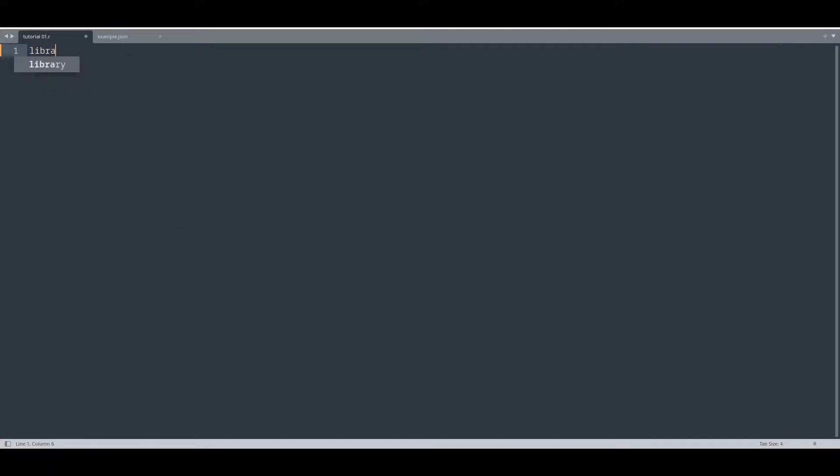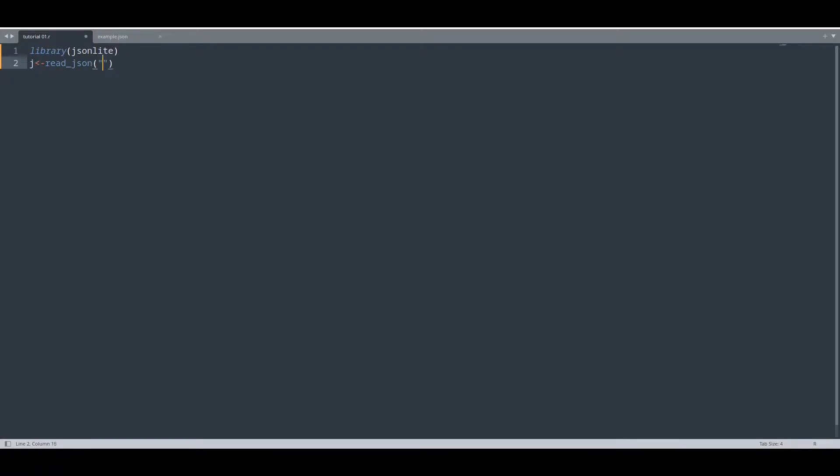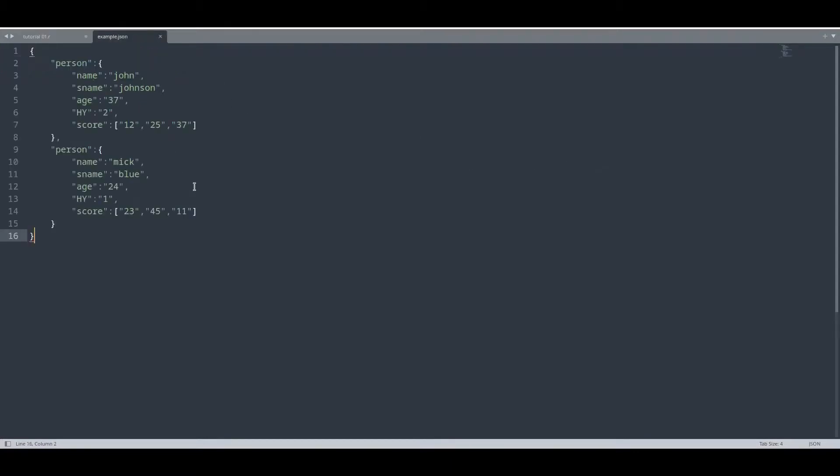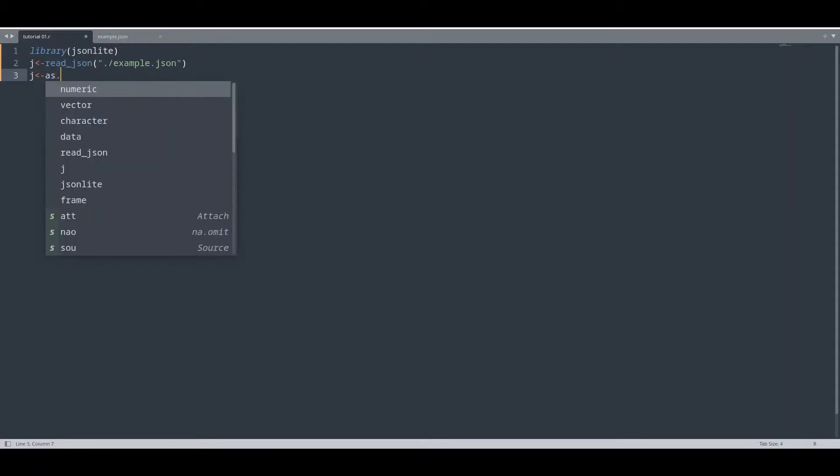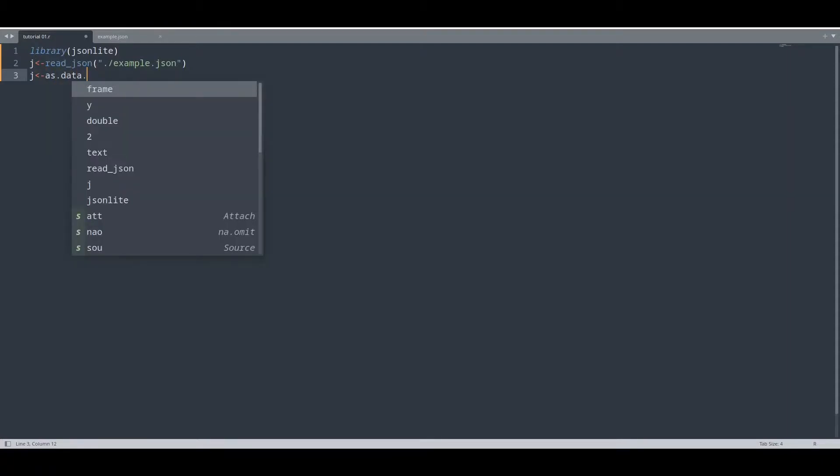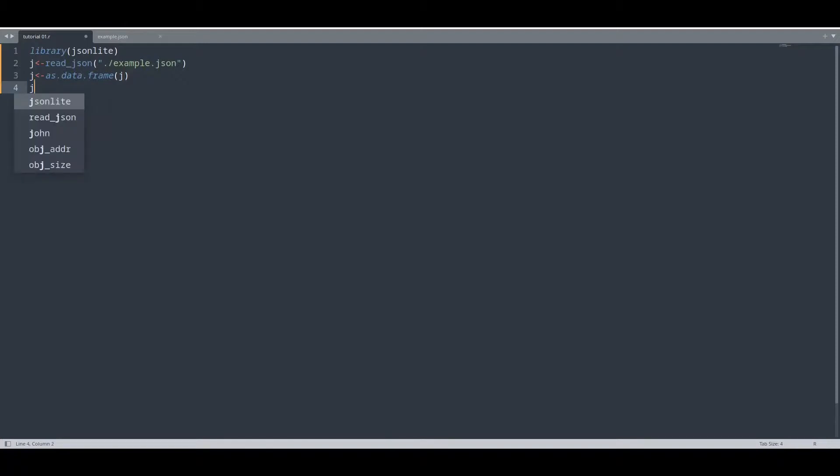First I'm going to use JSON Lite and I'm going to create object g from example.json. This example.json is the file from our previous episode. In order to get data in better form we are going to convert to data frame and we are going to print this out.